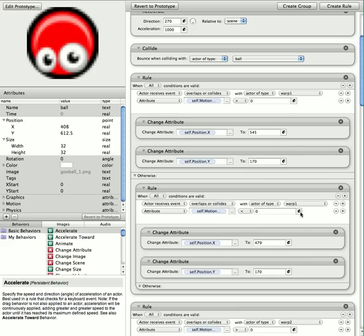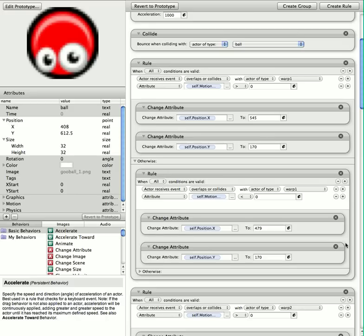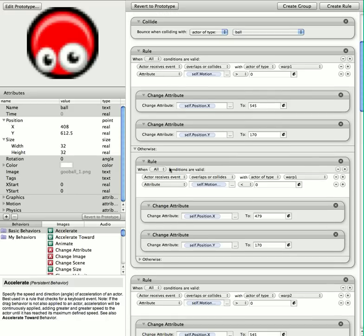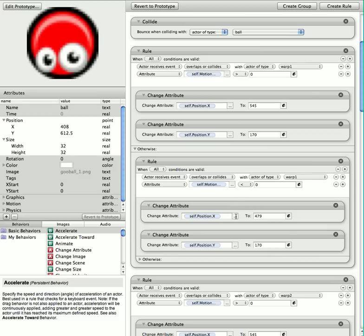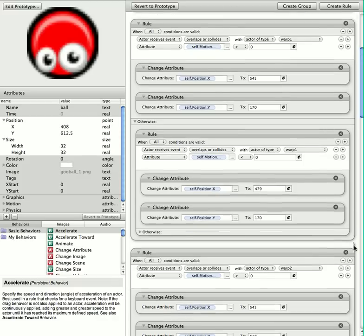And this one here underneath, otherwise, if I'm going left and I collide with warp 1, I'm going to go to the left of warp 2. So I want it a little bit less than the 512 that the warp 2 is set at.